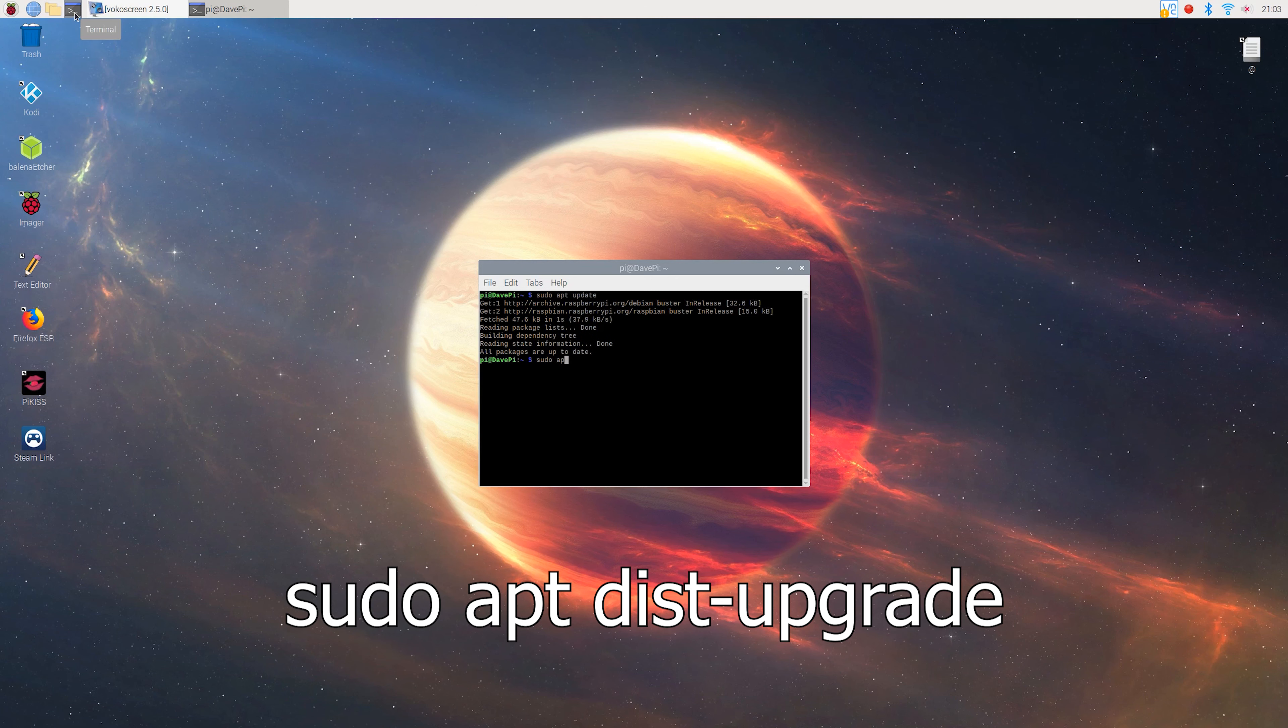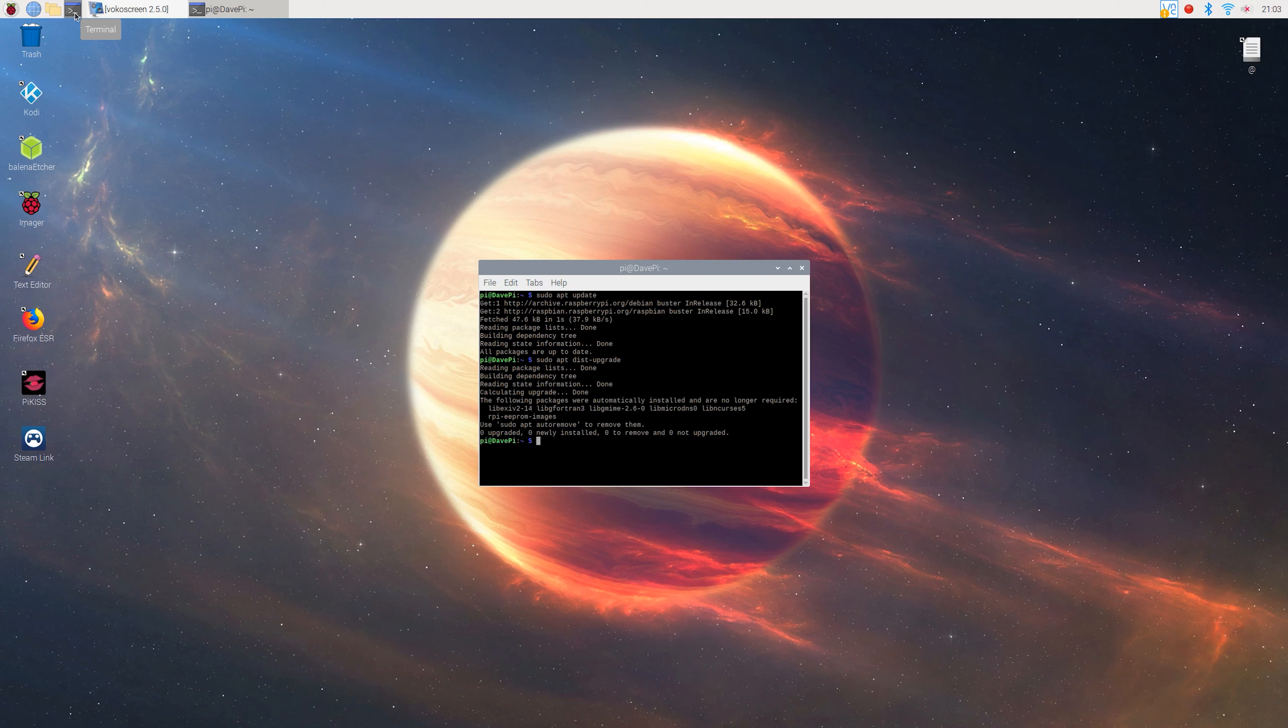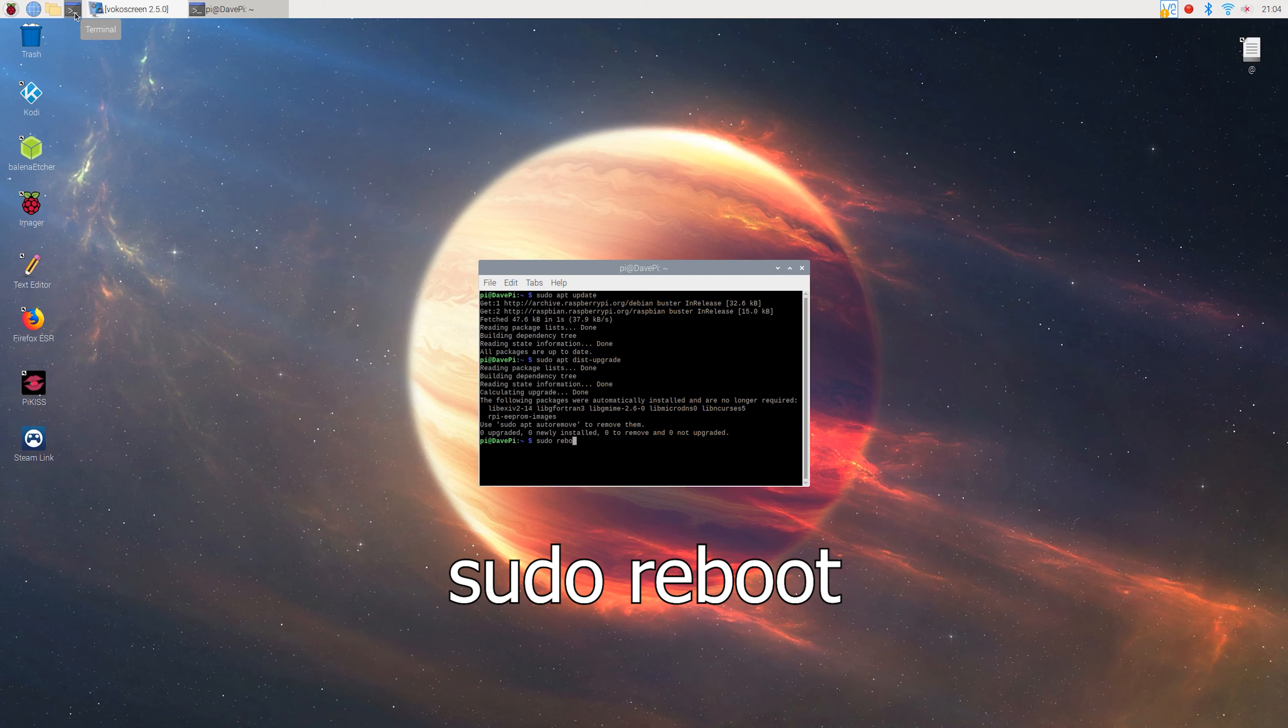Then go ahead and type sudo apt dist upgrade. Once you've done that, you'll need to reboot your Pi in order to apply the changes by typing sudo reboot.